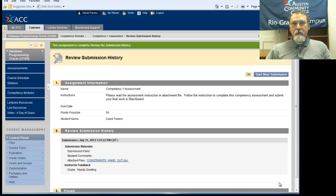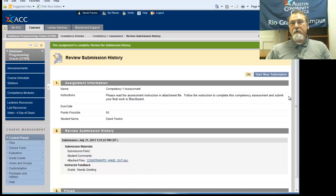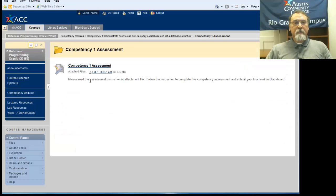And that is how you submit your assignment. It shows here what the assignment is, and you're back.